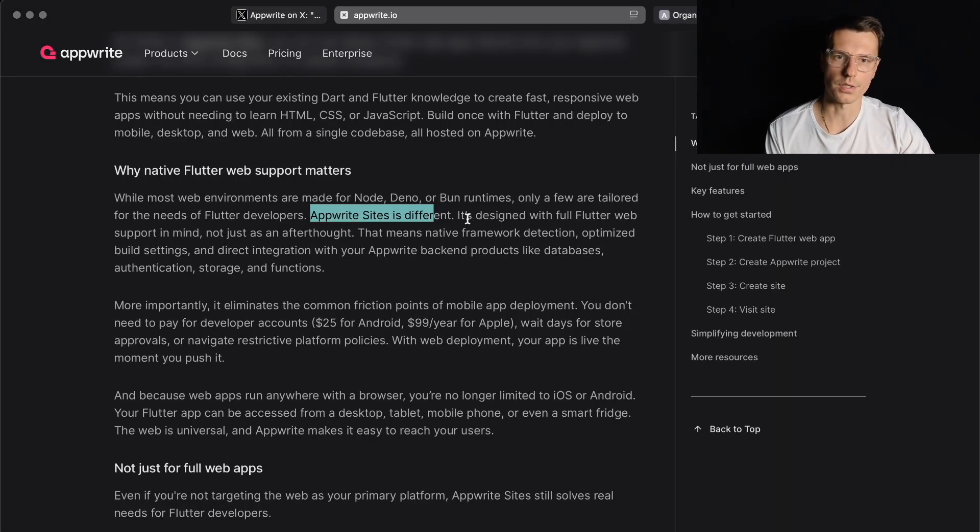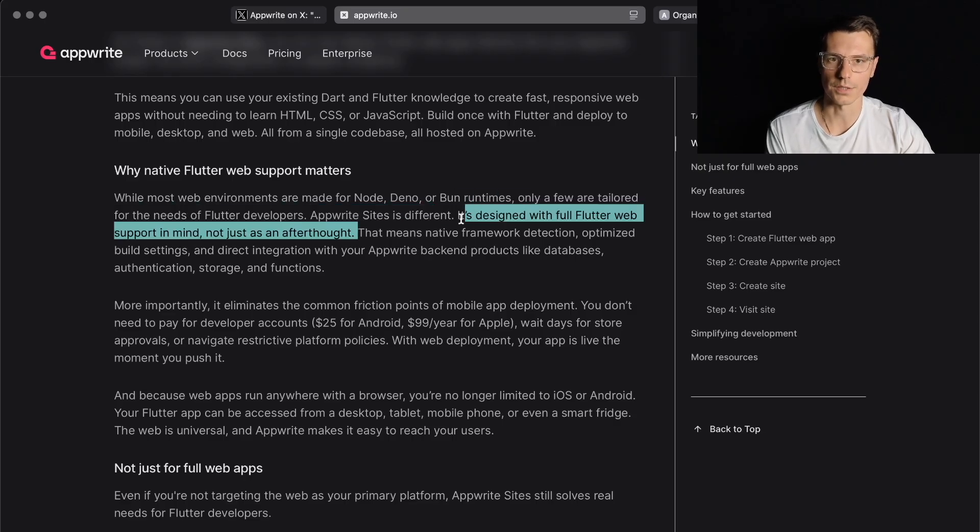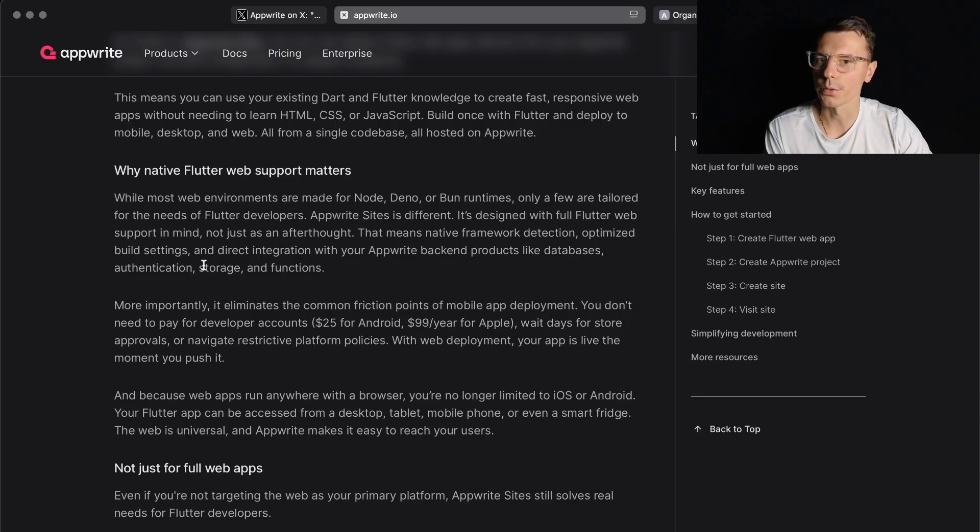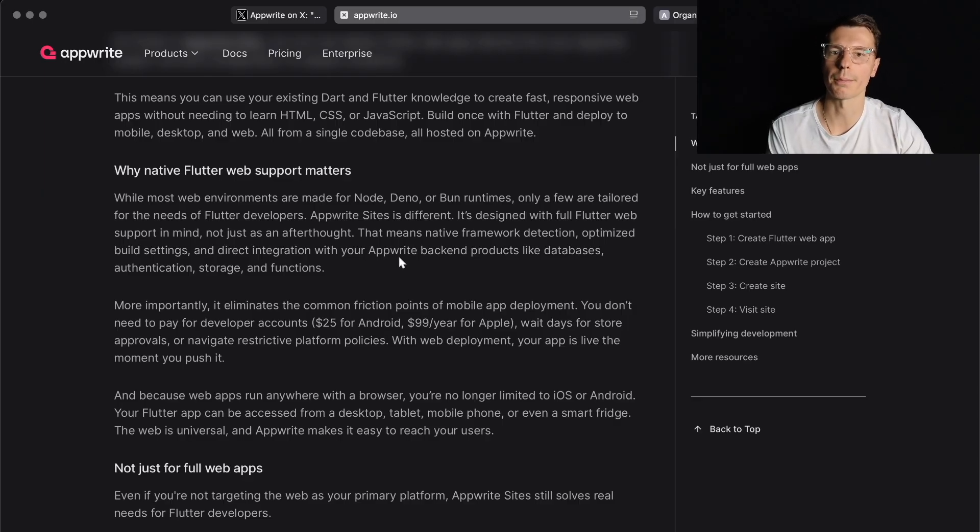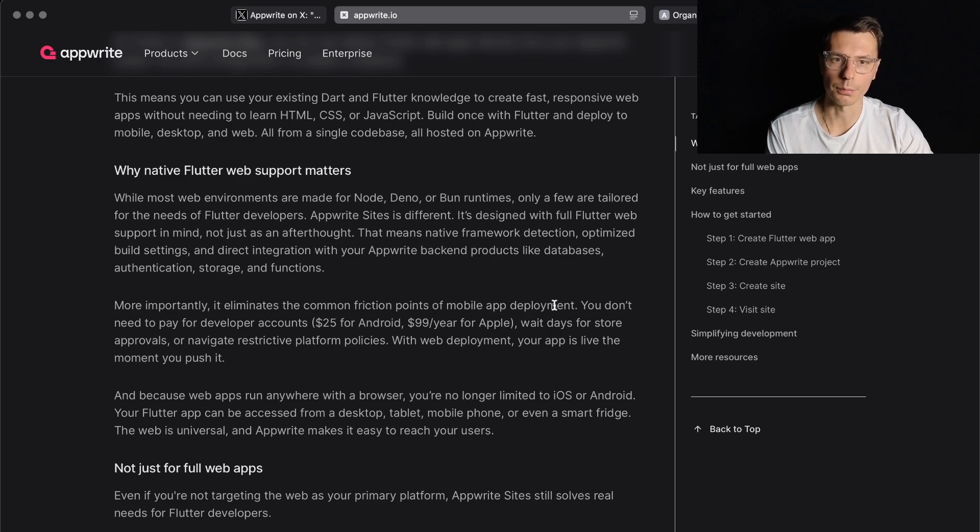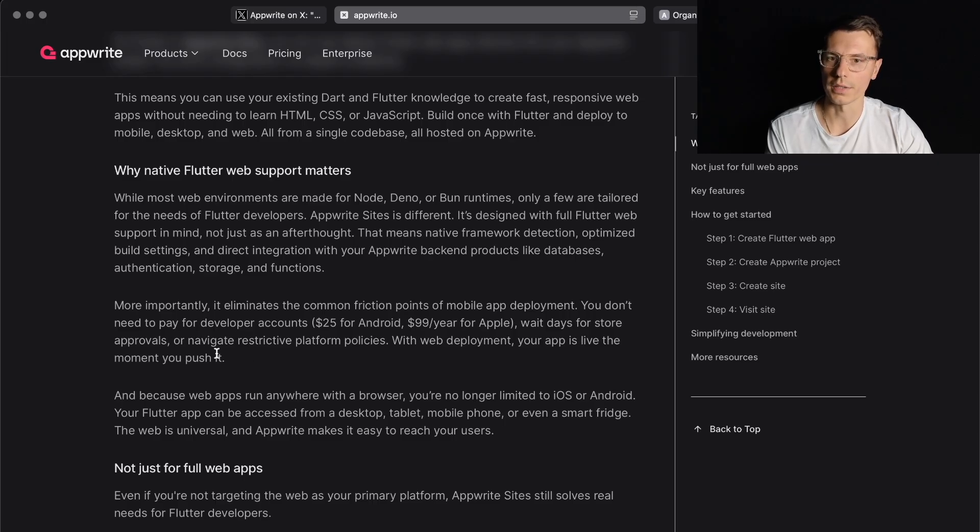AppRite Sites is different. It's designed for full Flutter web support in mind, not just an afterthought. That means native framework detection, optimized build settings, and direct integration with your AppRite backend products: database, authentication, storage, and functions. More importantly, it eliminates the common friction points for mobile app deployment. You don't need to pay for developer accounts - $25 for Android, $99 per year for Apple.